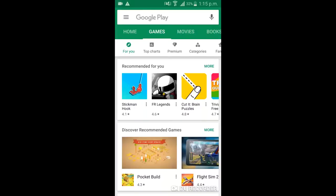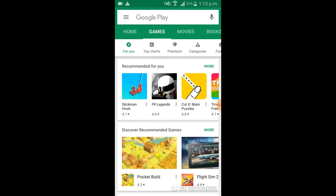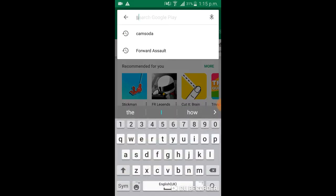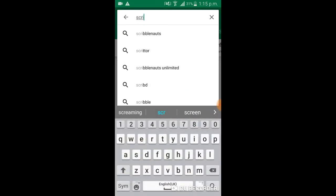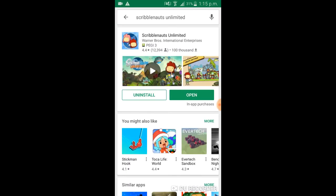Straight into this video. So this is going to be only a short video because I'm only going to show you a quick tutorial. So I'm going to show you the game I want to download. It's called Scribble — Scribble Unlimited. I'm just going to prove it to you. Let's see if I just install it. See, I have to pay for it.